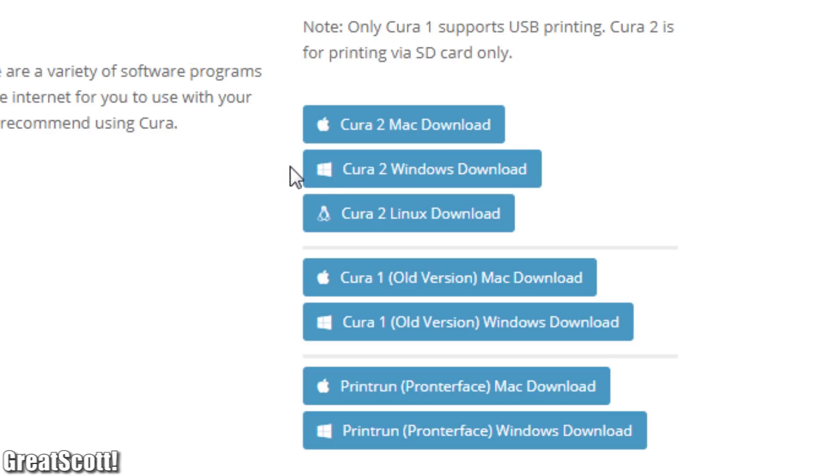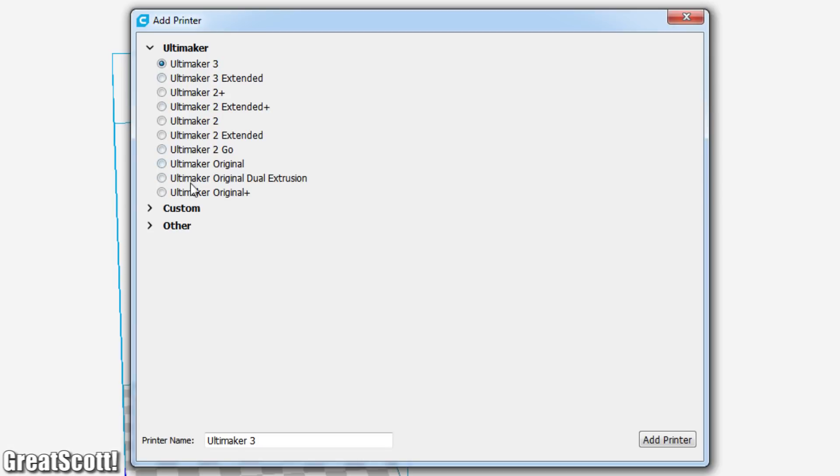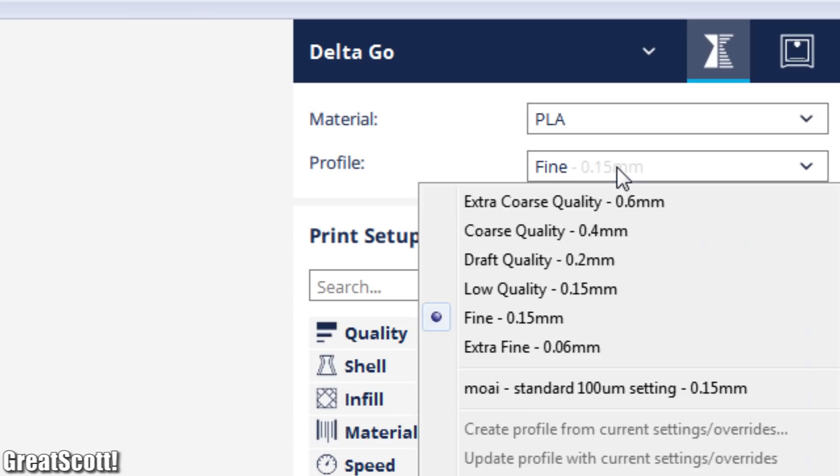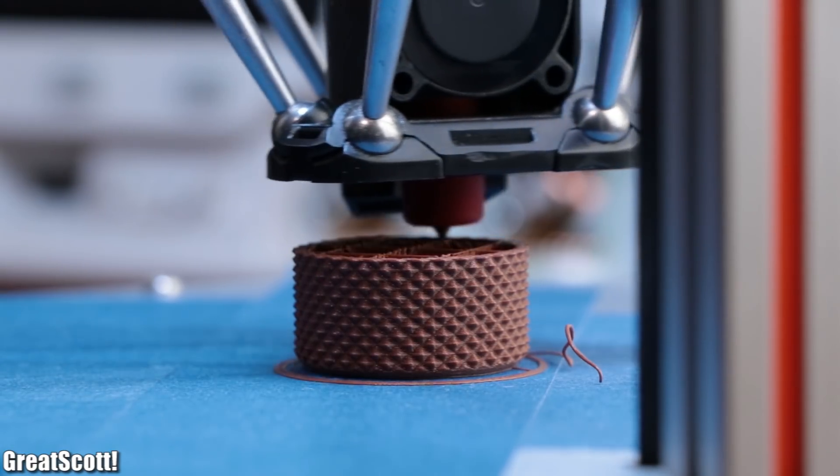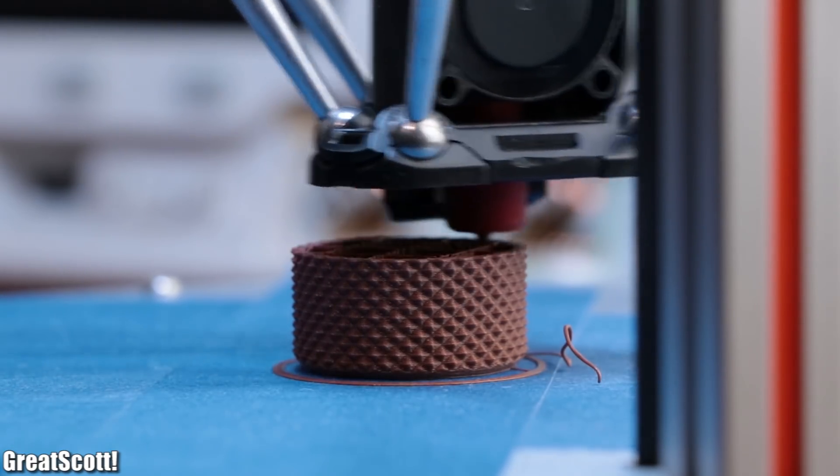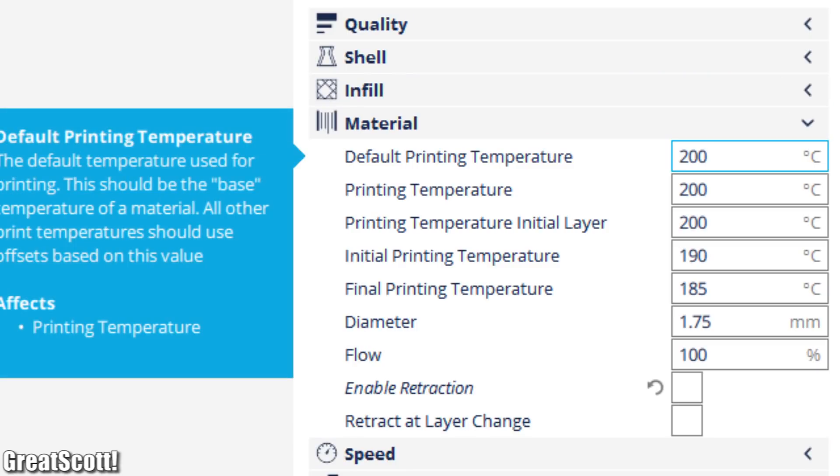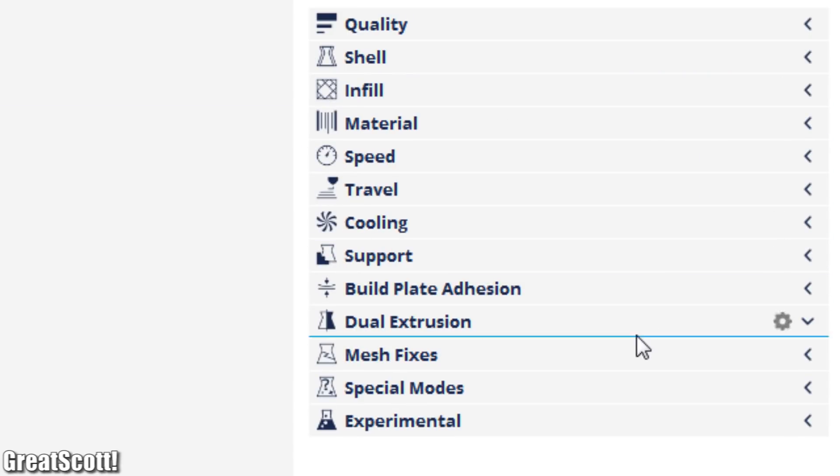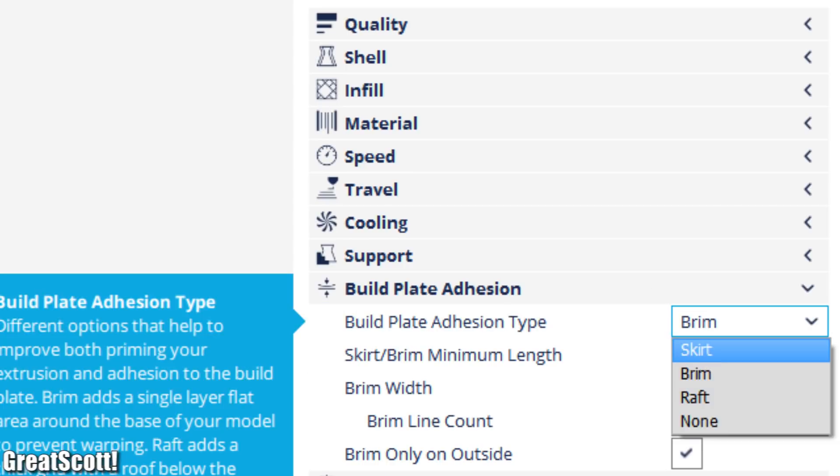We actually only need to download the Cura 2 software and the print run software. In Cura we can then simply add the Delta Go printer and use the pre-existing profiles, since they seem to work just fine for me. But of course you can always tweak them to your likings later on.